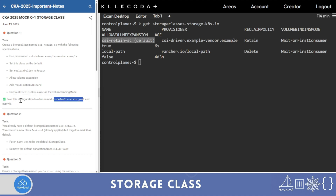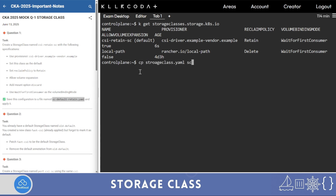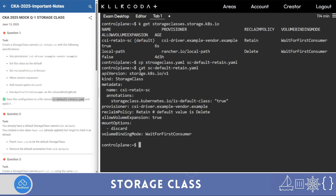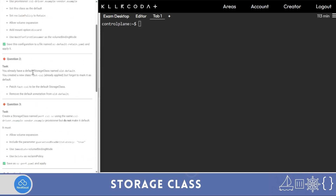The question also says save this configuration to a file and apply it — I already applied it. I'll copy the storage class YAML file to 'sc.yaml' and verify with 'cat sc'. That's done. Now question number two: you already have a default storage class named 'old-default'.